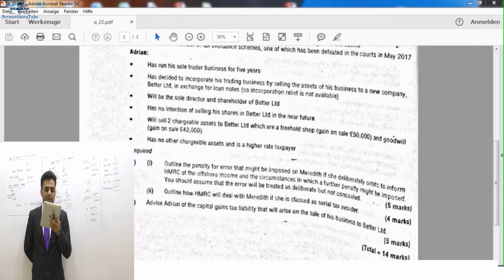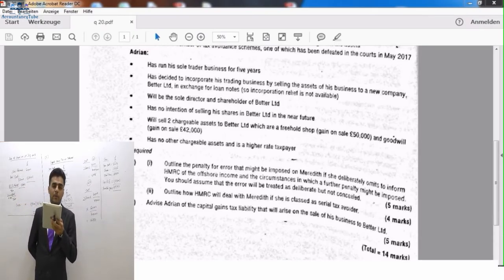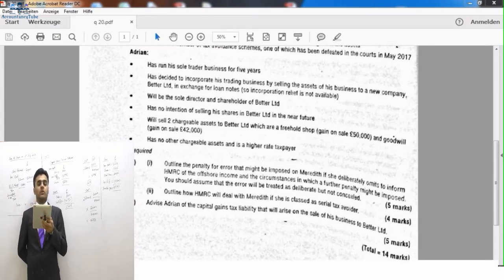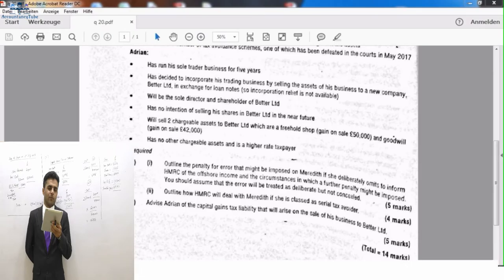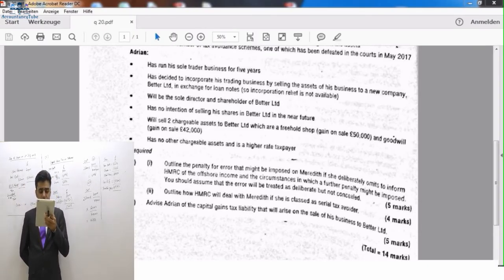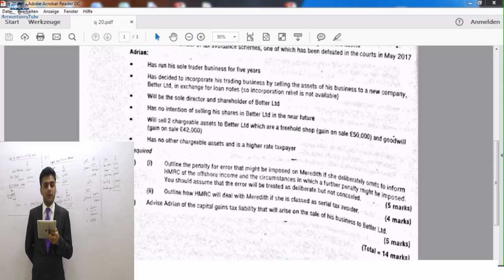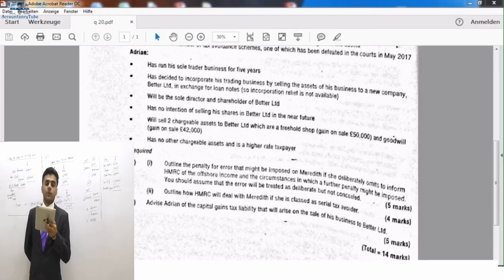He is selling the assets of his business to Battery Limited, so incorporation relief might be available if the proceeds are in shares. However, the exchange is for loan notes, so incorporation relief will not be available. He will be the sole director and sole shareholder of Battery Limited - sole shareholder means he holds 100% shareholding, which is more than 5%. It is a personal company and he owns more than 5%.